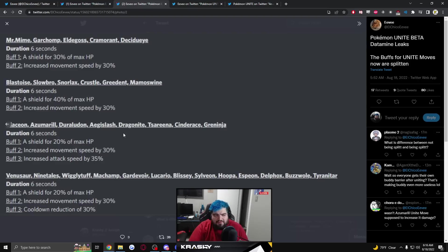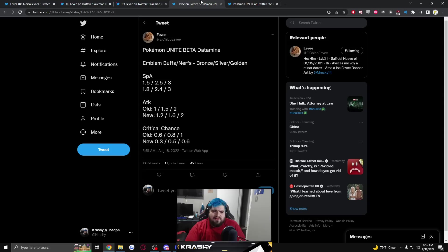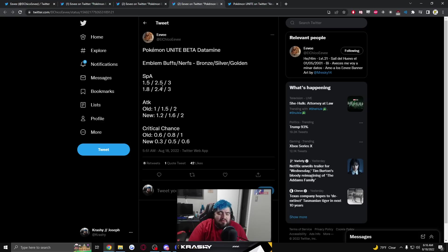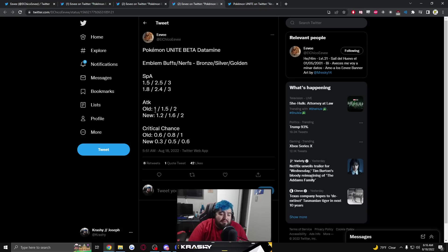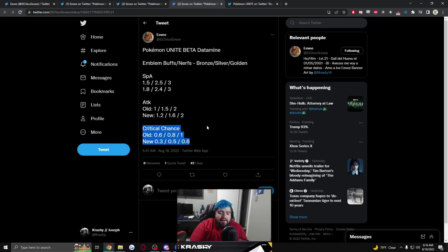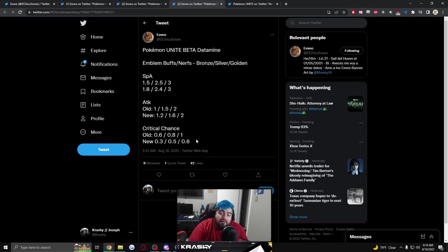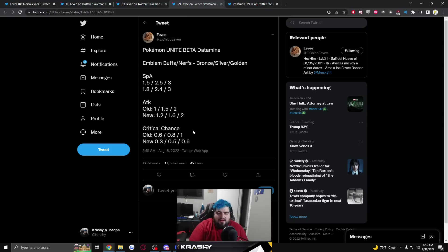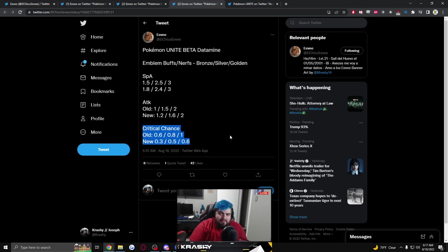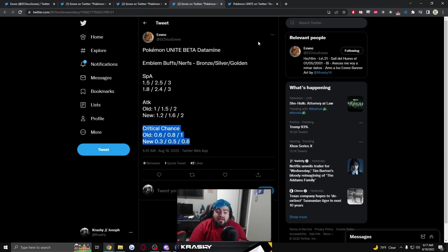As for emblems we have Special Attack emblems getting slightly buffed on the low end, barely changed in the middle, not changed at all in the high end. Attack kind of same thing, slightly buffed in the early, barely changed in the middle, no change in the end. Crit going down from 1% additional crit chance at max down to 0.6%. Running a full crit page may not be worth it anymore. This is helpful, I'm actually really excited about this change.